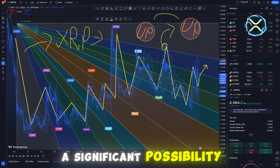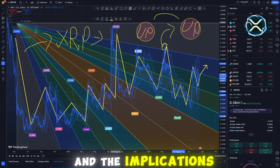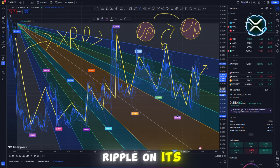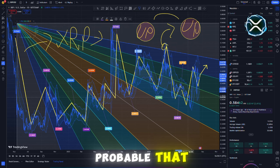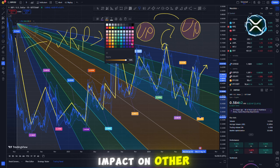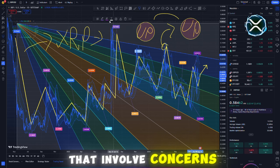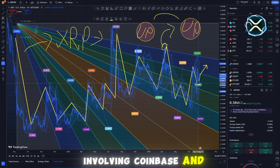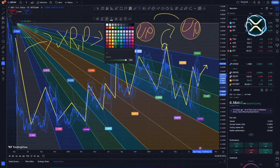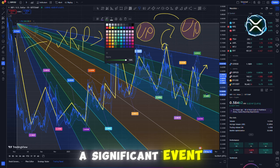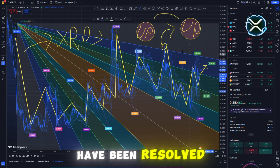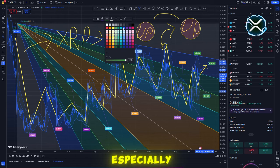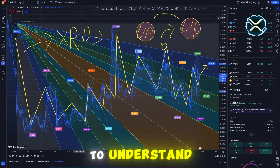However, there is a significant possibility that the case will be appealed and the implications extend far beyond Ripple on its own. It is highly probable that the outcome of this court case will impact other well-known cases involving comparable concerns, such as those involving Coinbase and Binance. Despite Ripple's victory being a significant event, it does not indicate that all of the company's legal issues have been resolved.